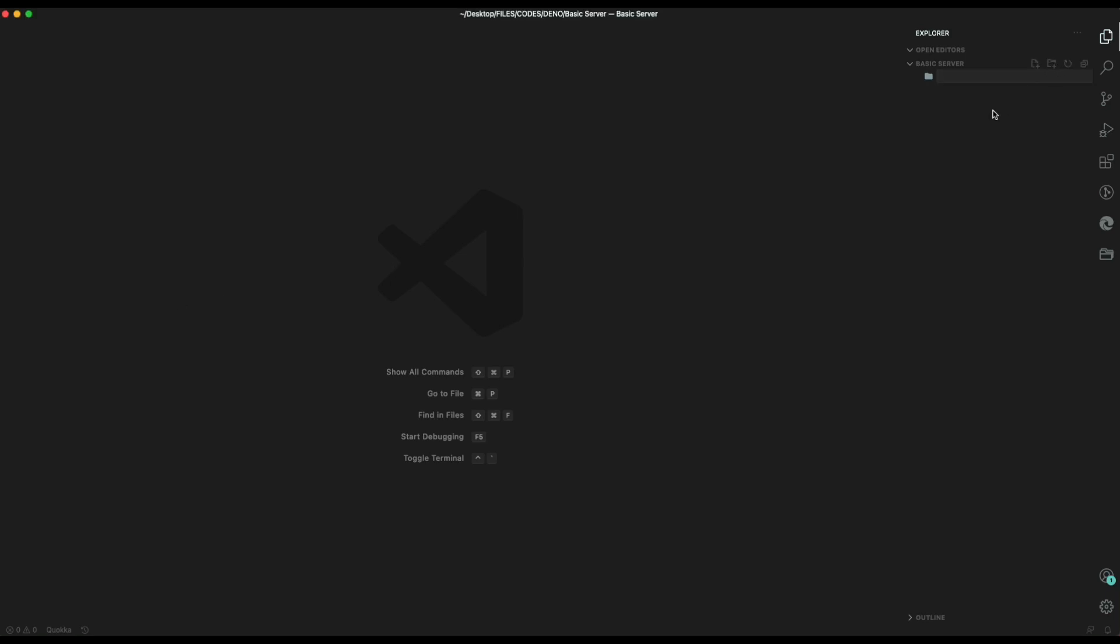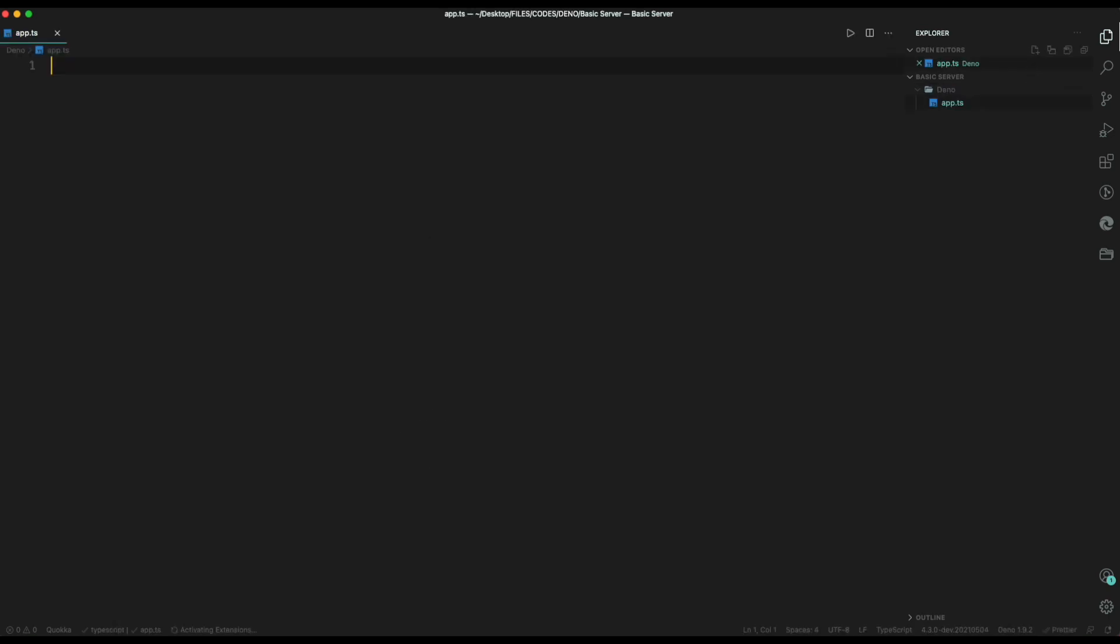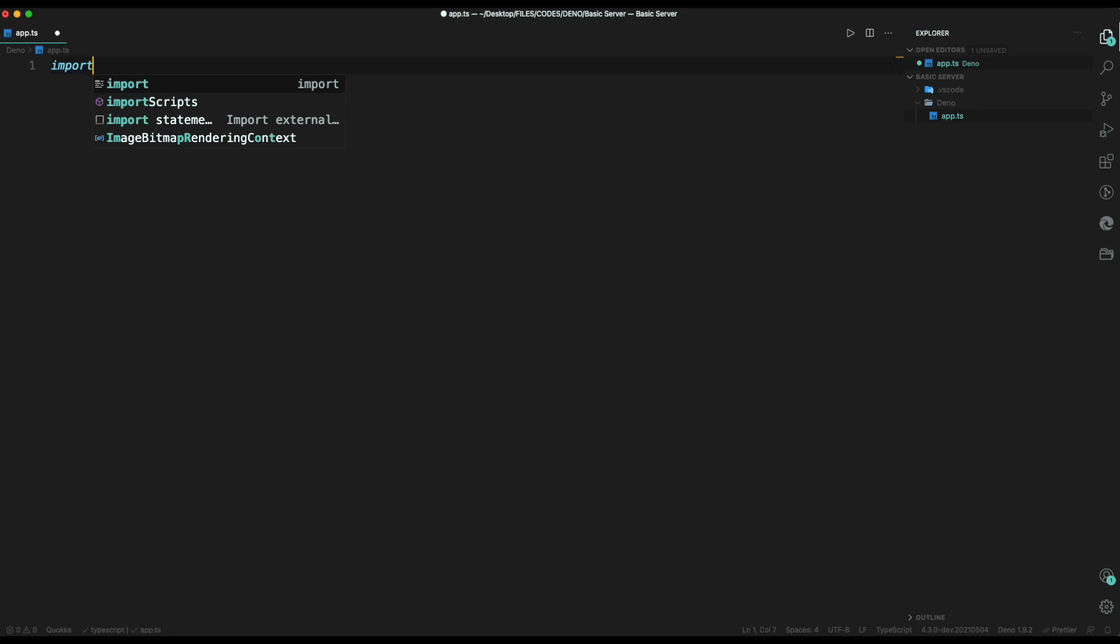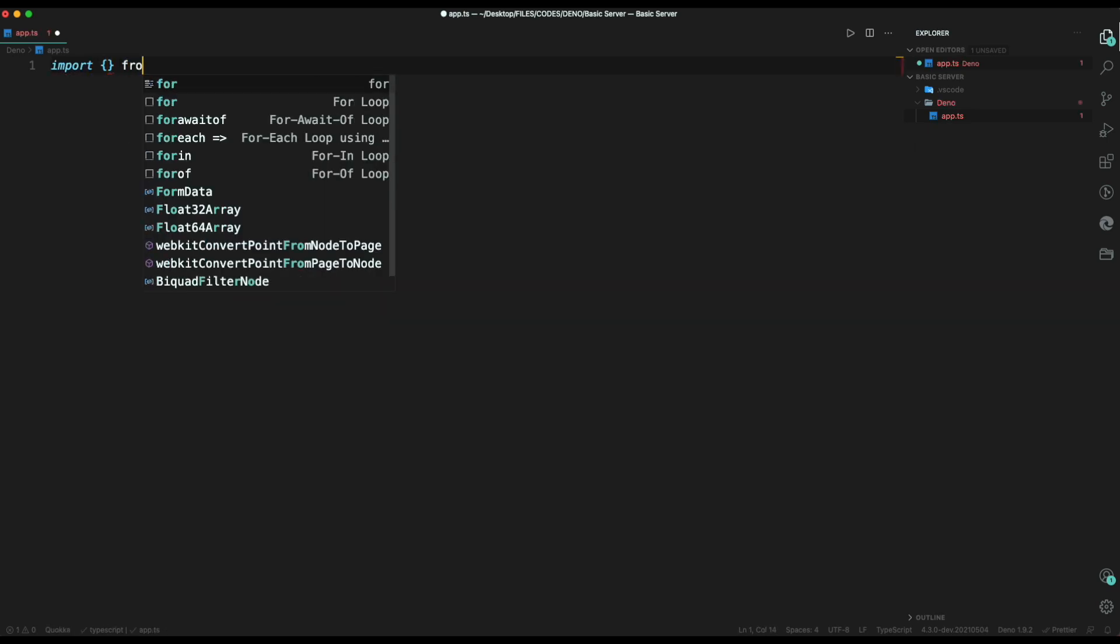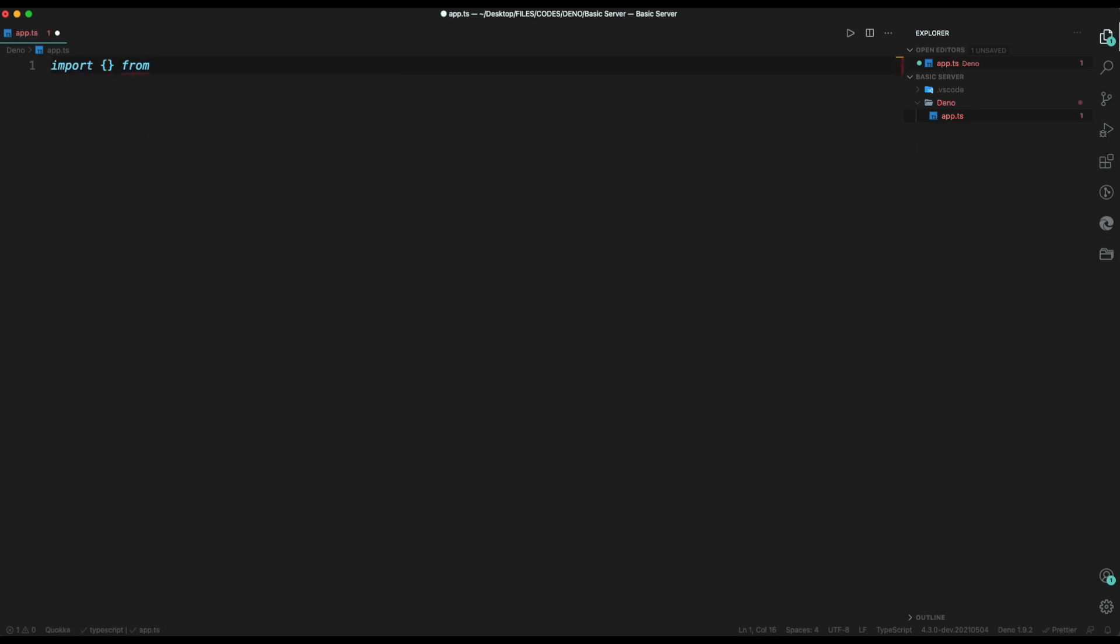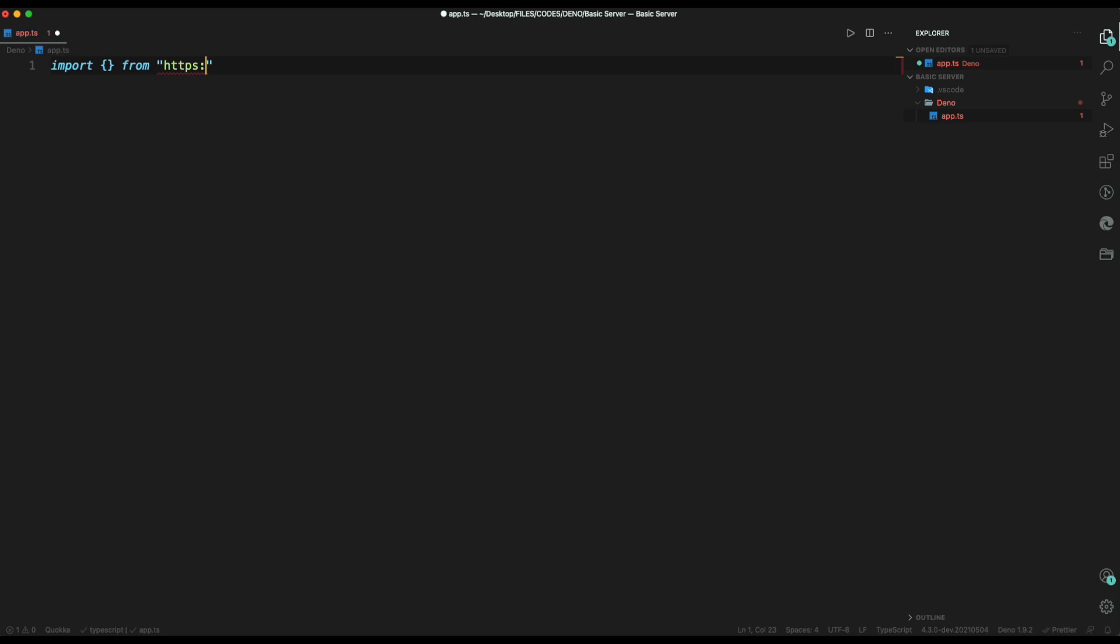First, we are going to start with Deno. Let's create a folder called Deno, inside it create app.typescript file. Inside the file, first, we need to import oak, which will provide a server in this case. Importing inside Deno just requires the website URL.